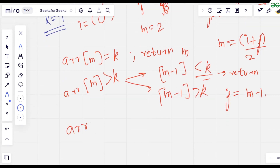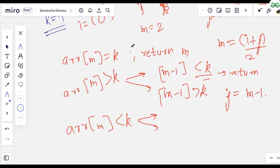If arr[m] is less than k, we update the value of i to m+1, just as in standard binary search. We will now code this logic, which will give a better understanding of what we are trying to do.